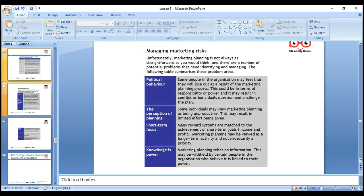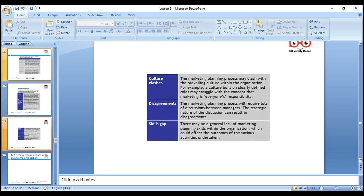Knowledge is power — we need to educate people and share knowledge. We need to communicate and avoid cultural clashes — we need to involve people rather than create clashes between workers and various other stakeholders. Disagreement: the marketing planning process requires a lot of discussion between managers, and the strategic nature of discussion can result in disagreement. We can use ranking to get closer instead of prolonged disagreement — some disagreement is acceptable but needs to be minimized.